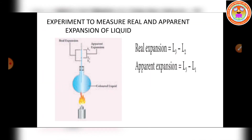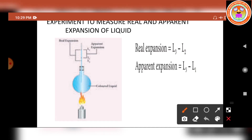Now let us move on to an important question: the experiment to measure real and apparent expansion of liquid. To start with, the liquid whose real and apparent expansion is to be determined is poured into a container up to a level. Let us consider a container — the liquid is poured up to a particular level. Mark this level as L1.